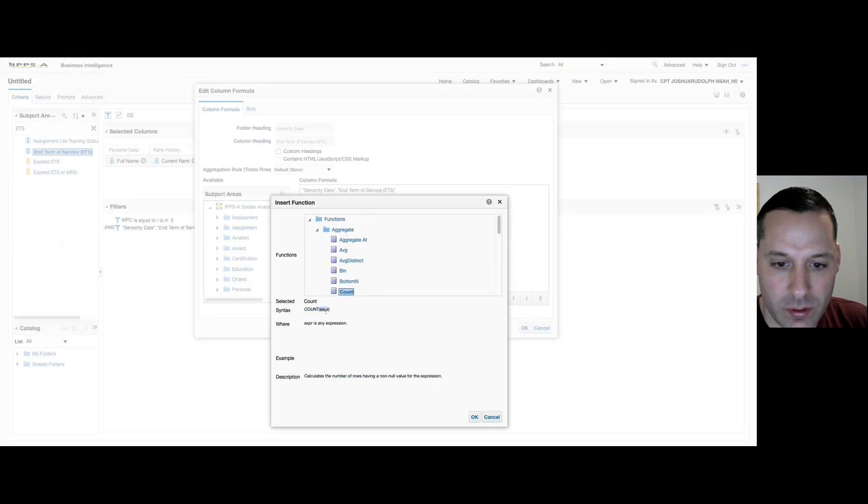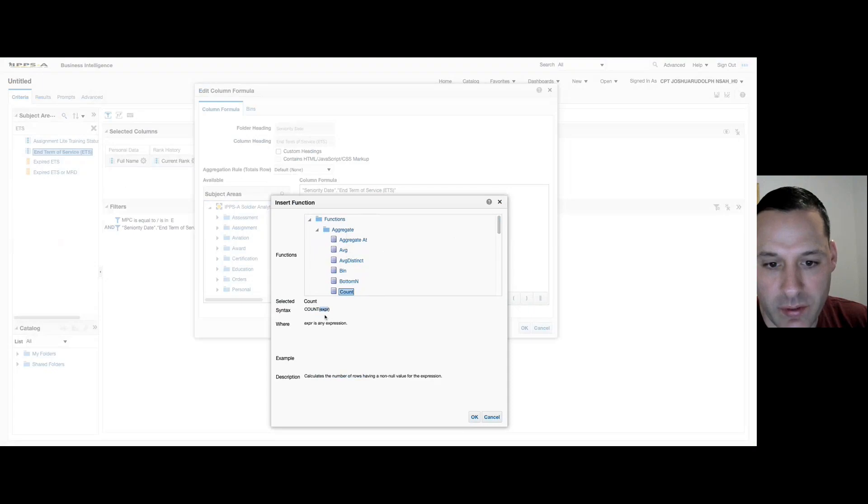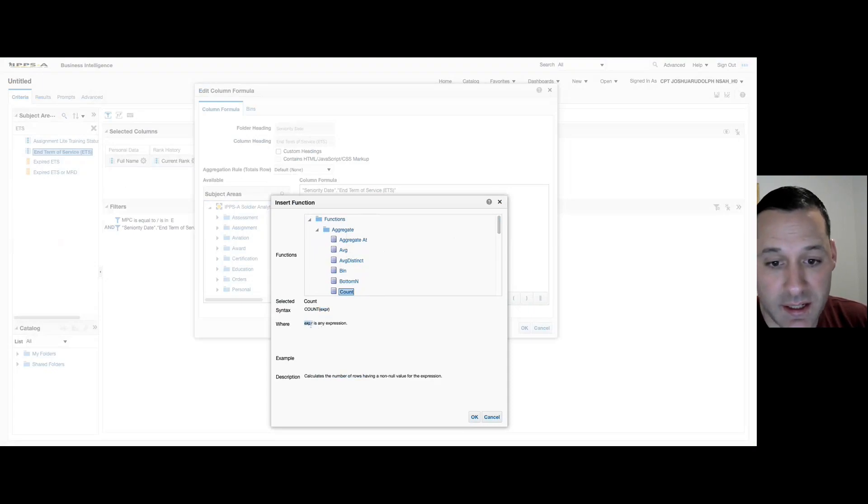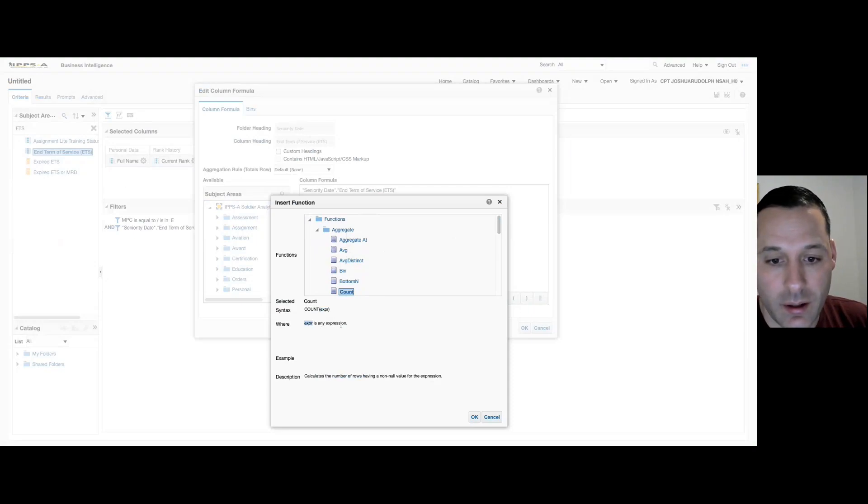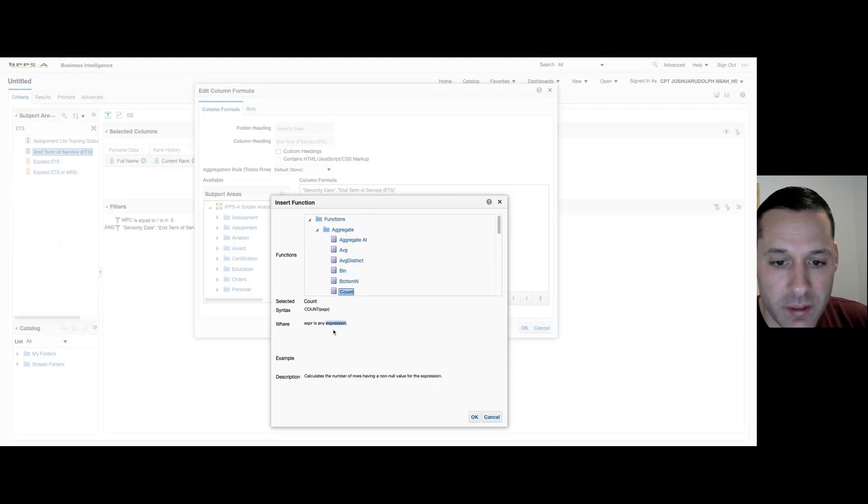In this case, it's going to count any expression we put in there, and it defines expression as any type of data field. It can be a number, it can be a text value, it can be anything.